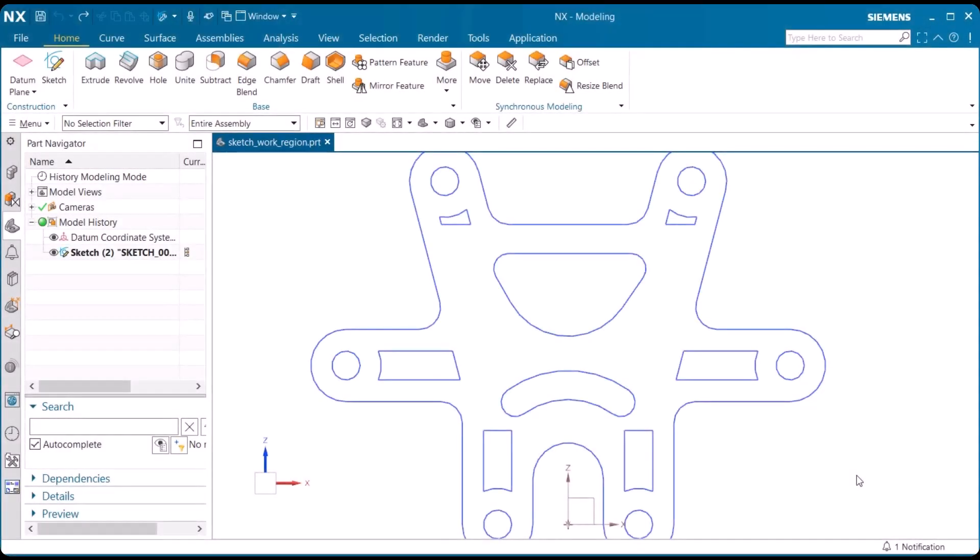Here we're going to talk about a work region feature. Now, a work region within a sketch limits what portions of a sketch should be evaluated by the solver. So, basically, we're going to only work on a certain portion of the sketch without affecting any of the other parts of the sketch.